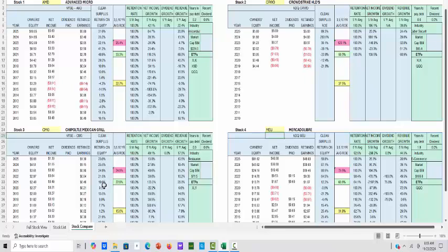Chipotle is also in our portfolio. It had a little E. coli problem in some of the salads, and the stock really hit the skids — it was doing really well, then it went down, longer than I expected, about five years. It didn't do so well, the stock did drop, and then all of a sudden it has come roaring back.